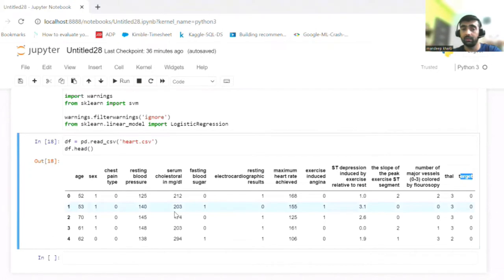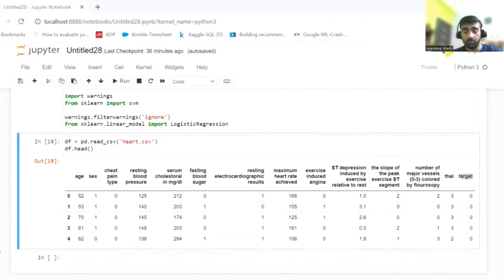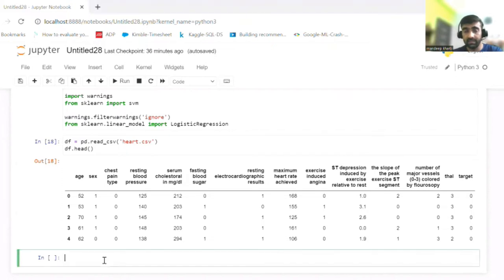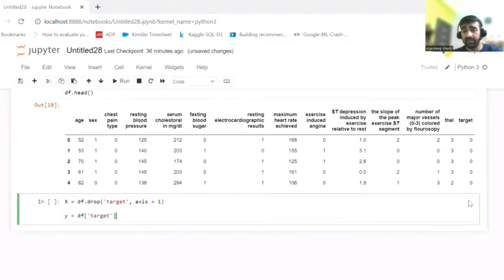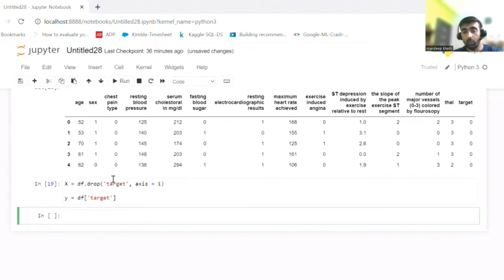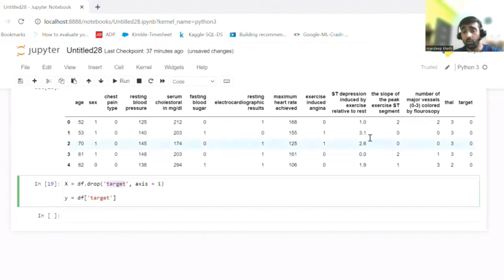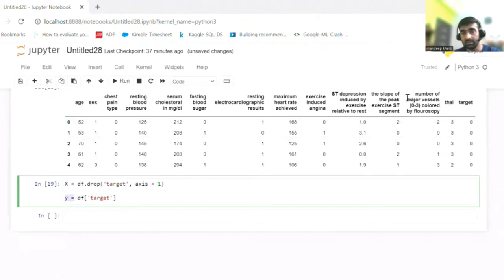This problem can be solved with three different models, which I'll show one by one. But first, I'm preparing my X and Y variables. I dropped the target column from the data frame and kept the new data frame in the X variable, which contains the independent features. Y is my target variable.